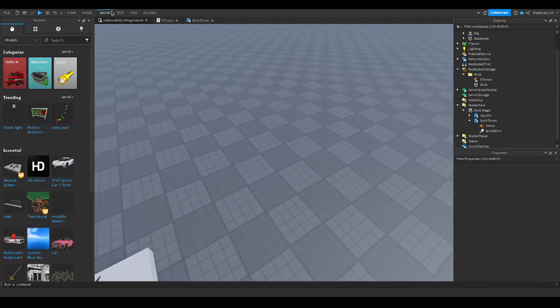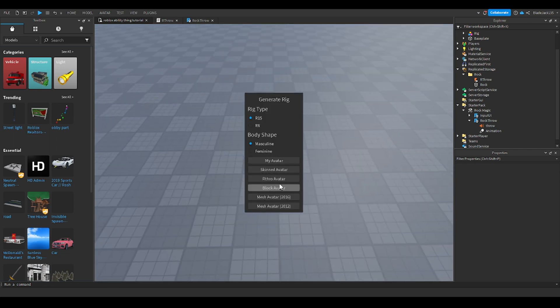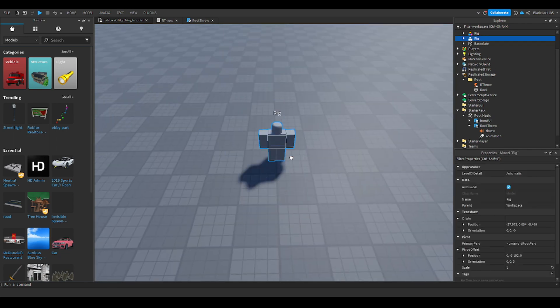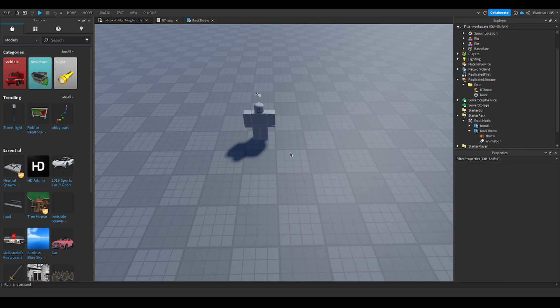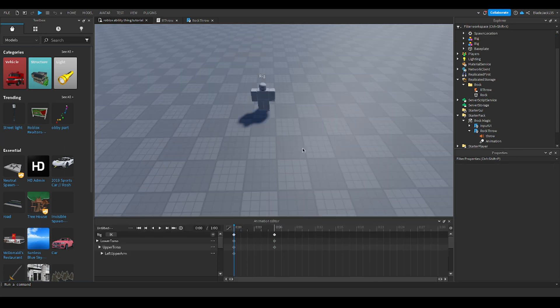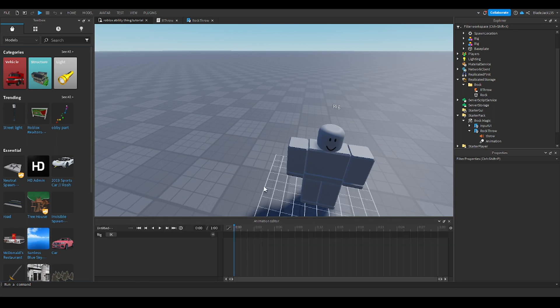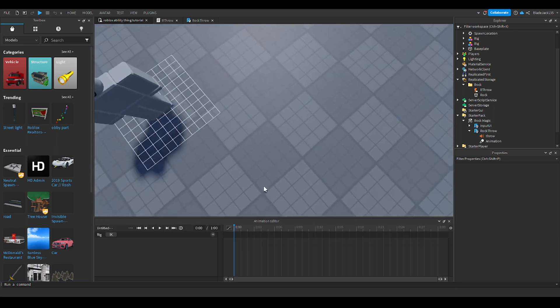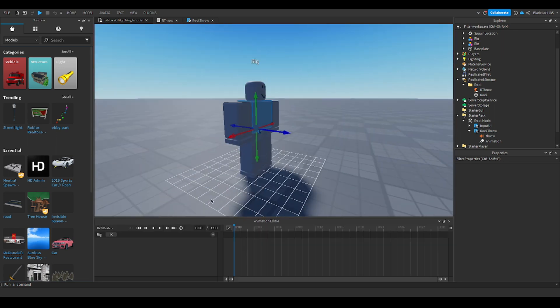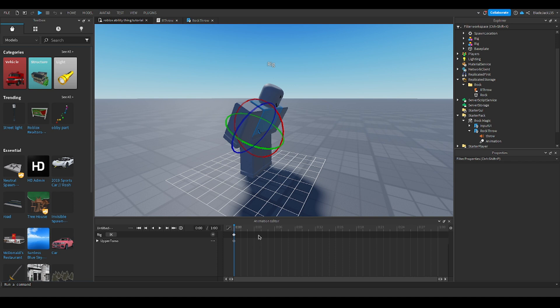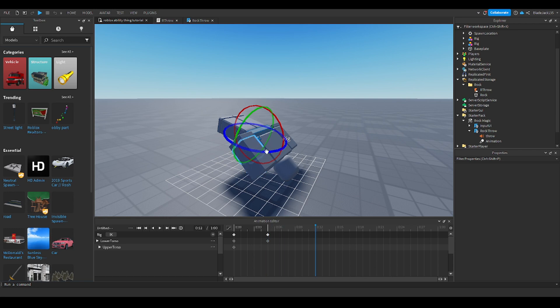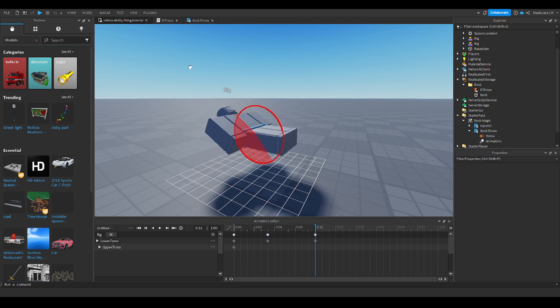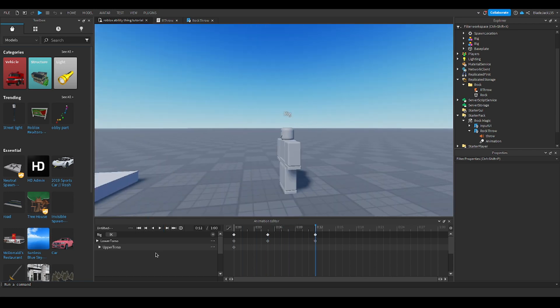You're gonna go to avatar rig builder, choose a type depending on your game. I'm gonna do R15 since that's what I have. Now go to avatar Animation editor, drag it right here, click the guy and make a new animation. You can change the rotation type and just make whatever you want. I'm gonna make a very professional animation. Just click on these three dots and set priority to action.